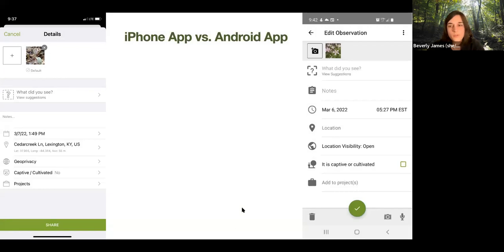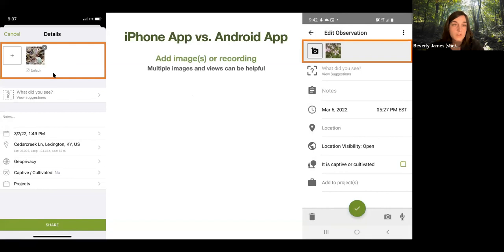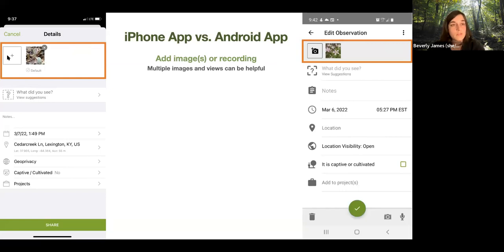Now we'll go through those steps a little bit slower. On the left we have the iPhone app and on the right what you'd see on an Android — pretty much the same steps but they look a little different. The first step is to get your pictures in — possibly multiple pictures. On the iPhone when selecting pictures to make an observation, it usually limits you to four pictures, but once on the screen you can hit the plus sign to add more than four if necessary.